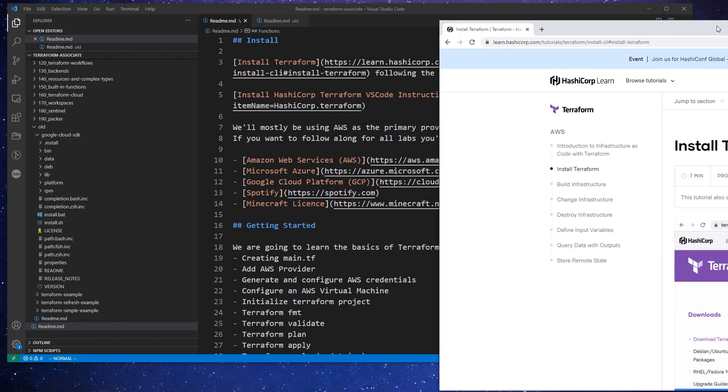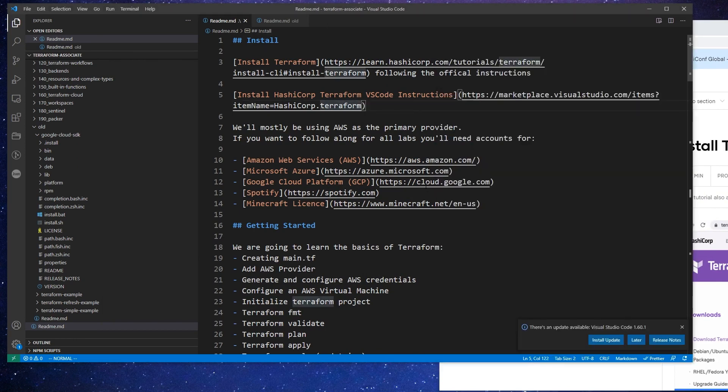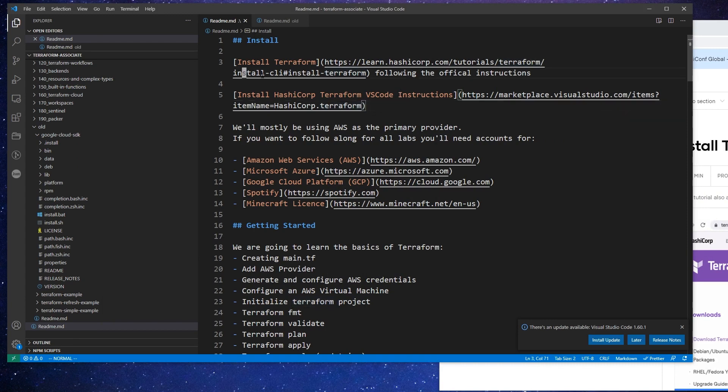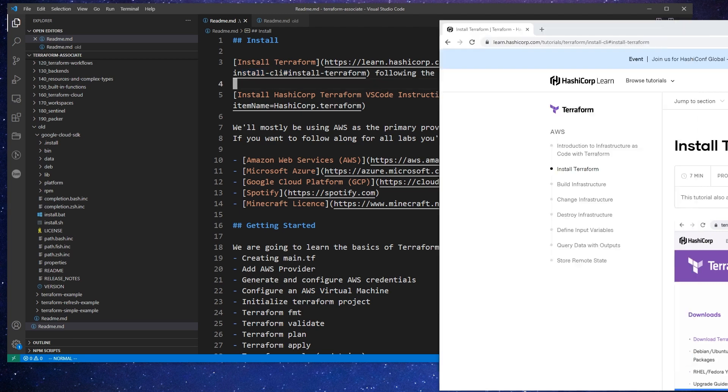So what I've done, and this is in the Terraform associate folder, this will all be hosted on GitHub so you can access it later. But what we're going to have to do is make our way over to the HashiCorp Learn website to get to the tutorials Terraform install CLI because that's the first thing we're going to need.